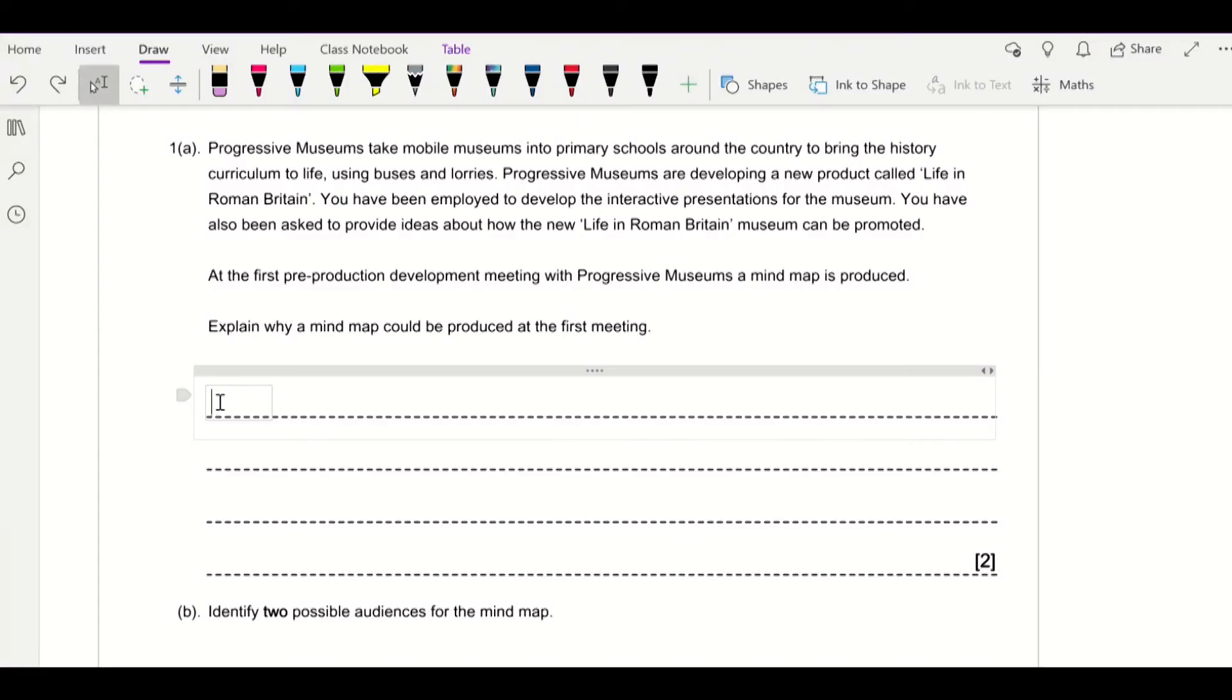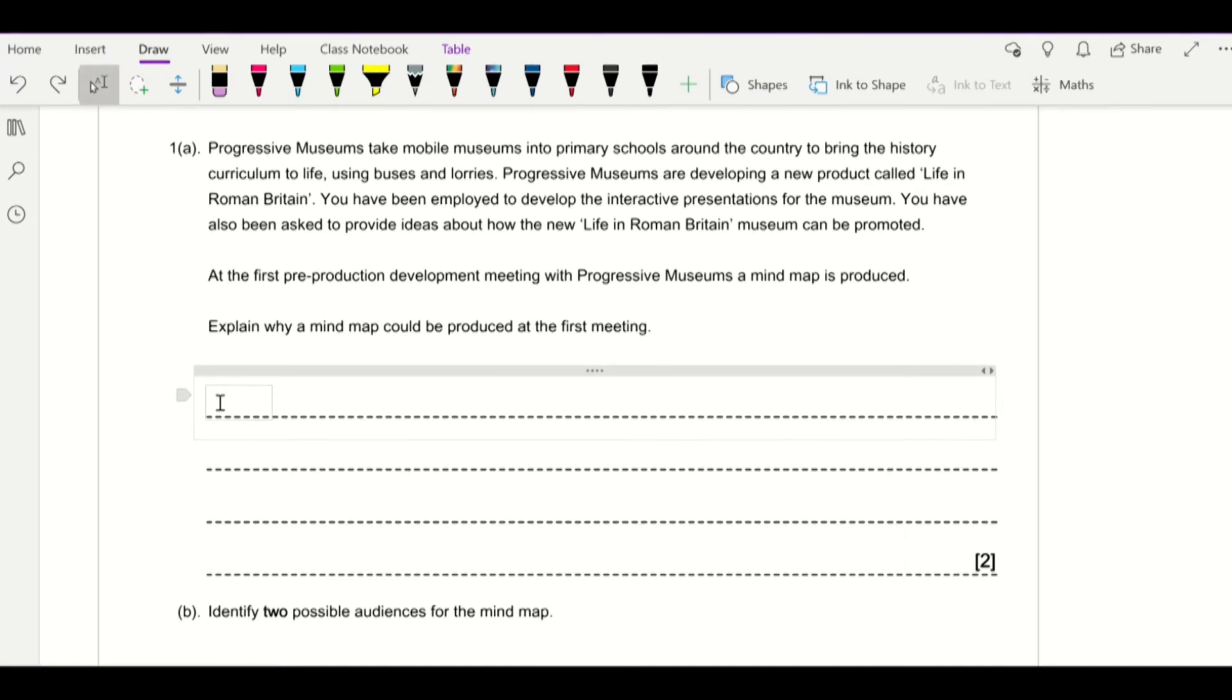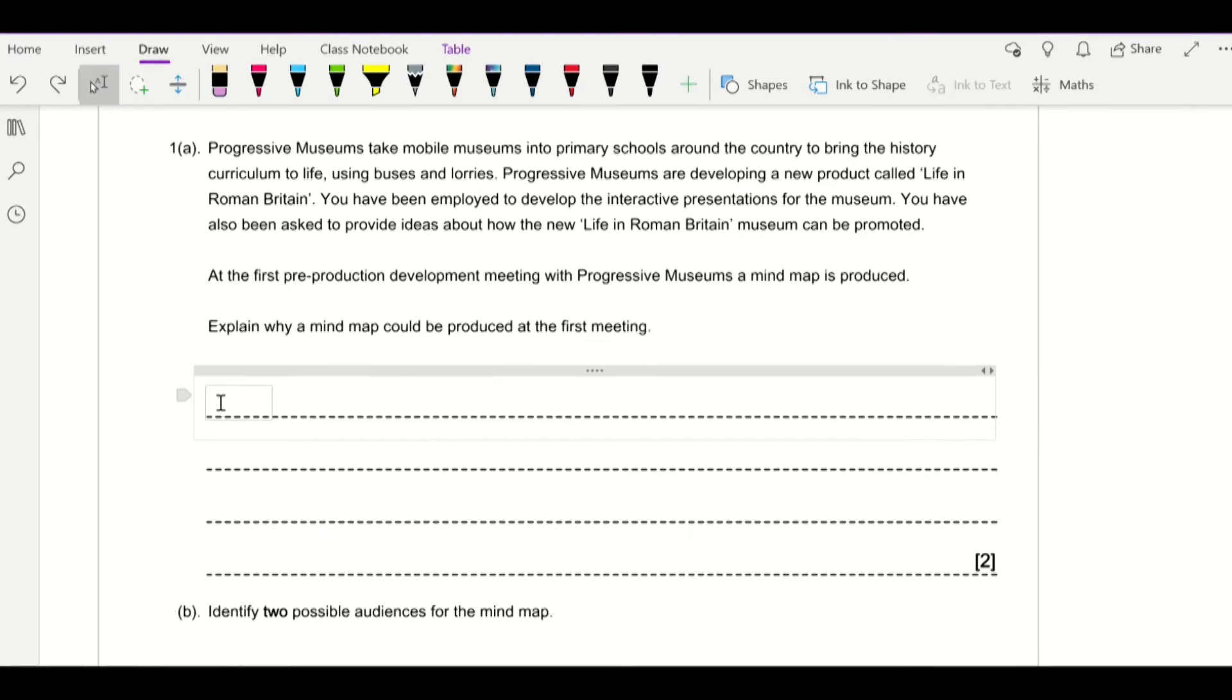This is question number one of the June 2019 paper. The scenario is that there's a company called Progressive Museums, and they're going to take mobile museums into primary schools around the country to bring the history curriculum to life using buses and lorries. They've developed a new product called Life in Roman Britain, and you've been employed to develop the interactive presentation for the museum and provide ideas about how the new Life in Britain museum can be promoted.